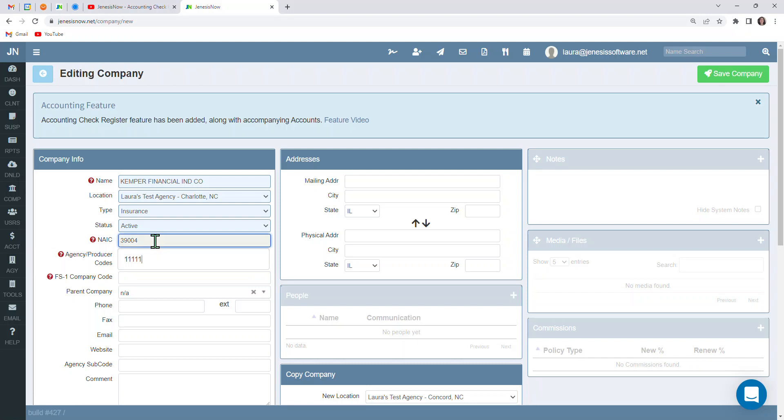Also, for future reference, once those downloads are coming in, it's also important that the NAIC code and producer codes are in here correctly. That way, downloads are matching up correctly with the carrier information as well. So very important on those.